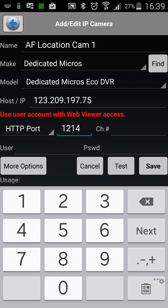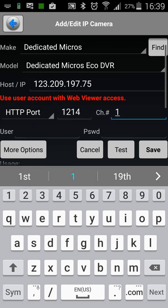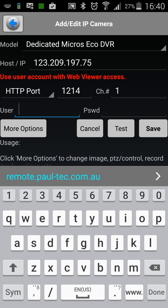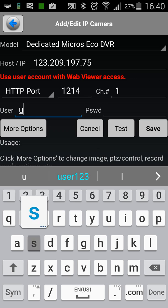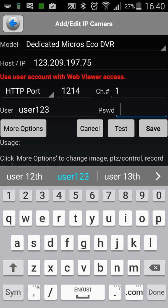Port is 1214. Channel. Now for Camera 1, it's going to be channel 1. So put in channel 1 there. In username, this is where you put the username that we have sent to you already and password, the unique password that we've given you as well.